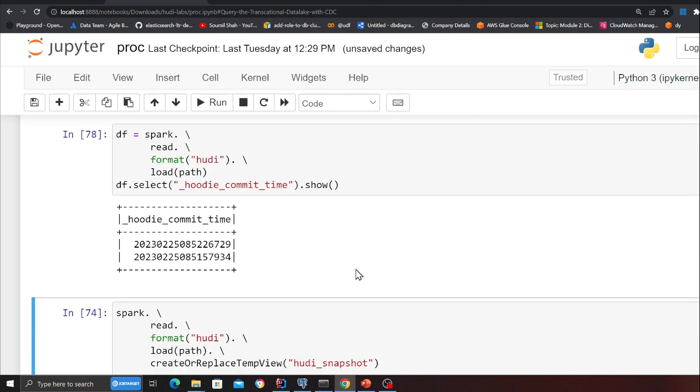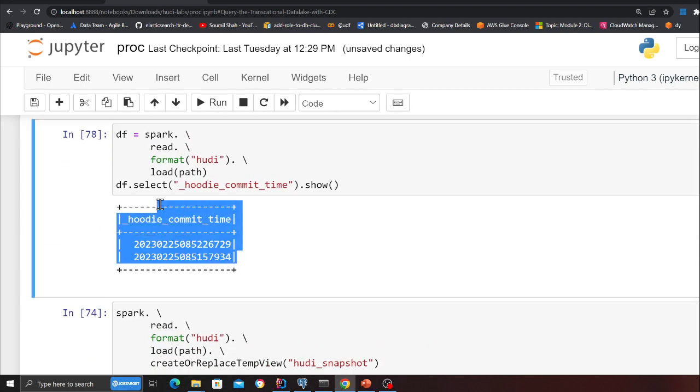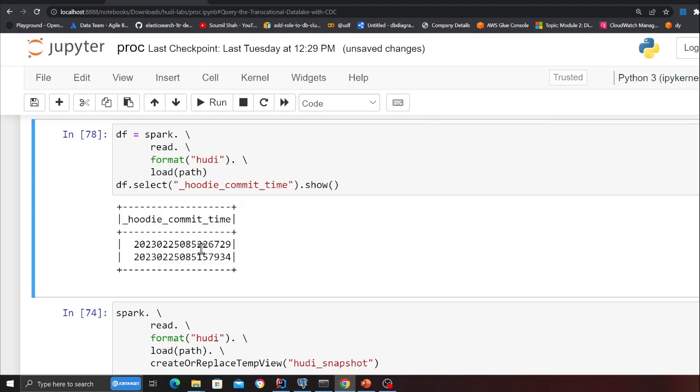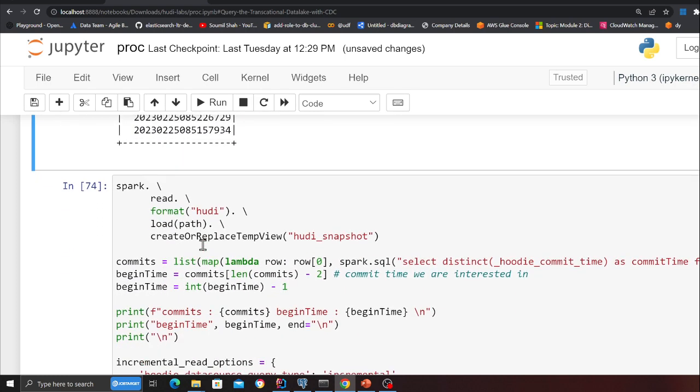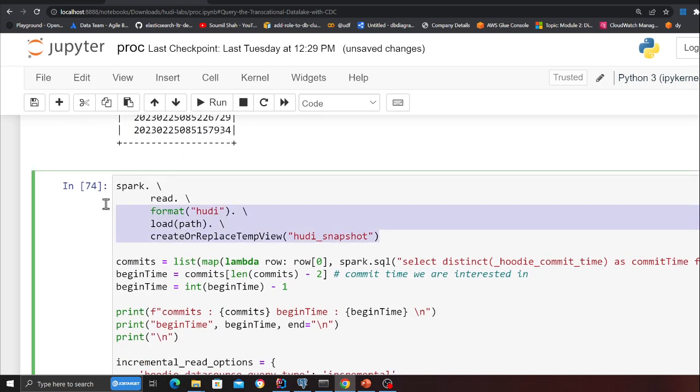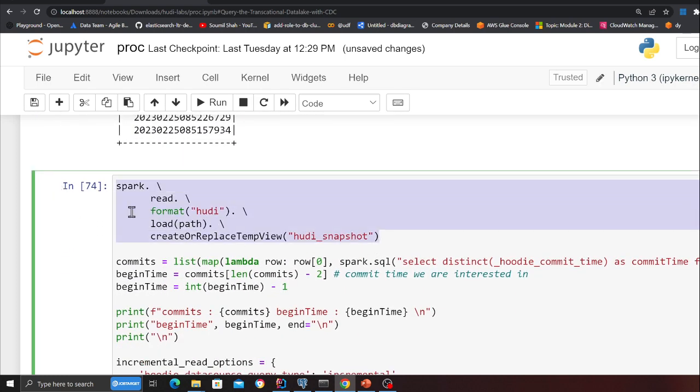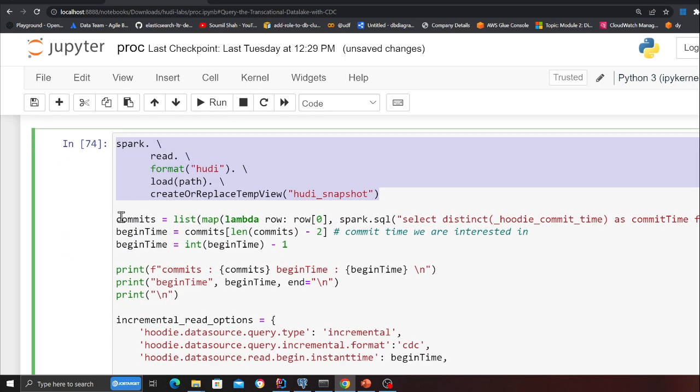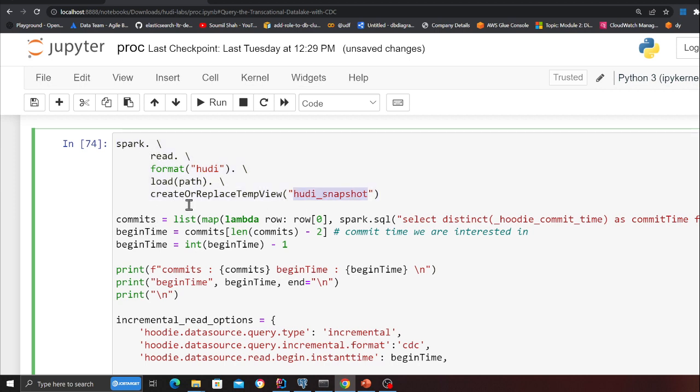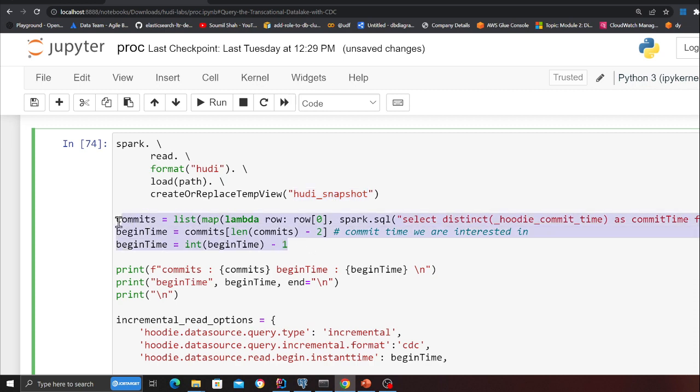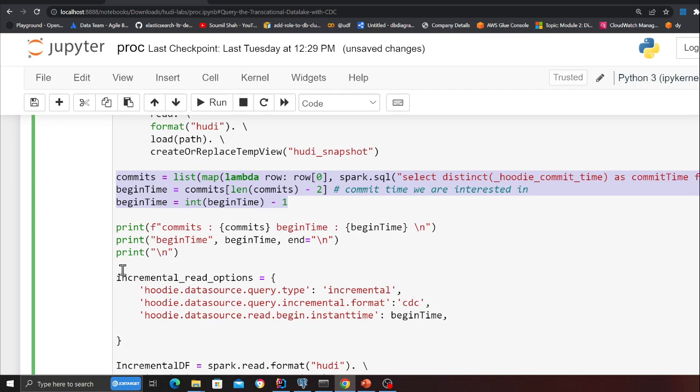Now let's see the CDC part. Here I'm just showing you the commits. This is the part that we need to understand. We are here creating a snapshot, the snapshot name is hoodie_snapshot. I'm basically taking the latest, the first commit. You can also use the stored procedure to do that, but I'm just doing it with a simple command.